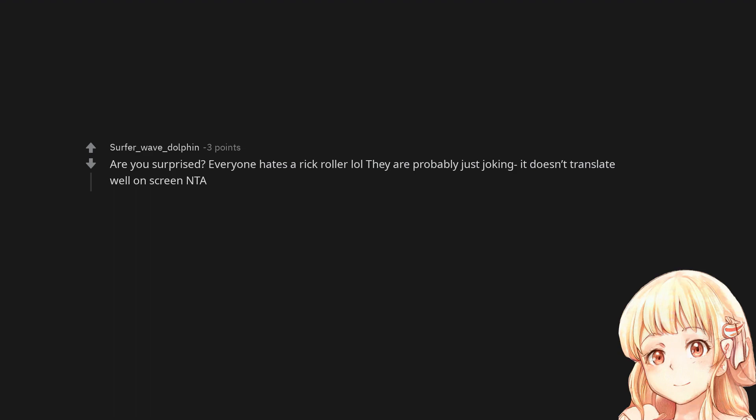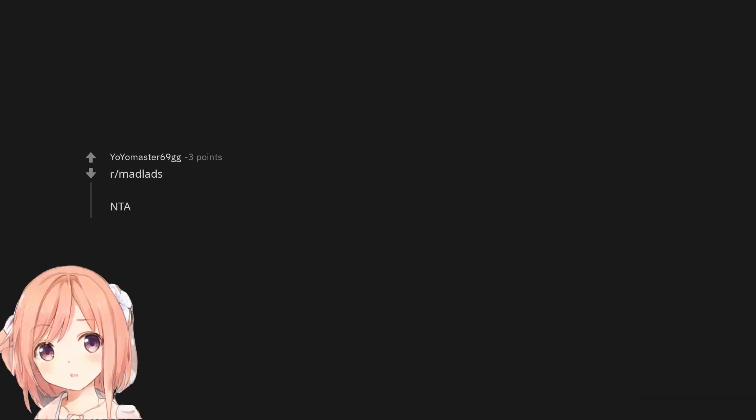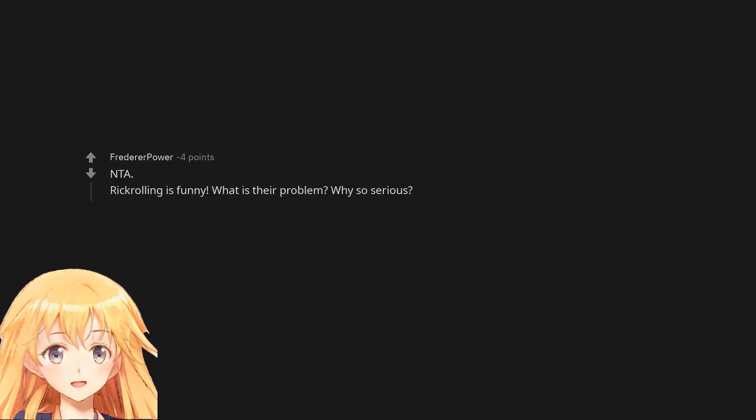Not the asshole. r/Madlads. Not the asshole. Not the asshole. Rickrolling is funny. What is their problem? Why so serious?